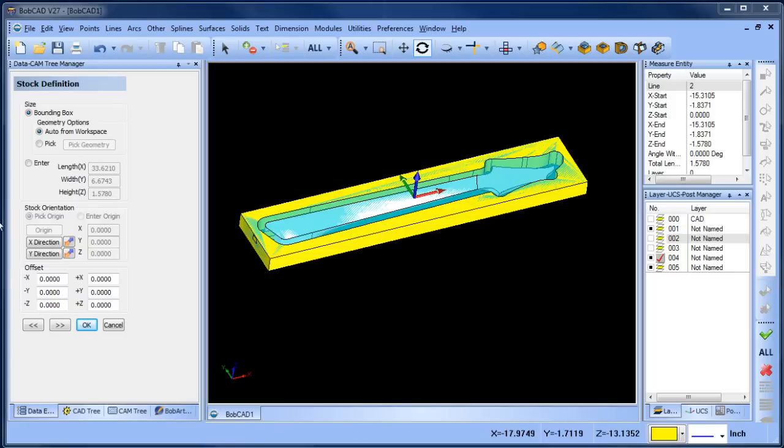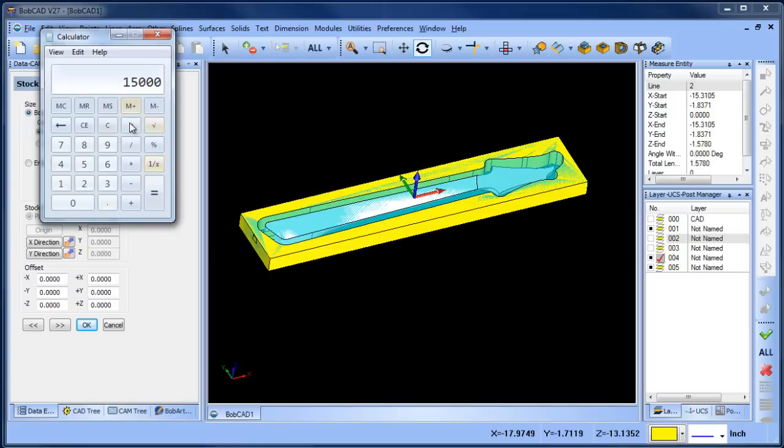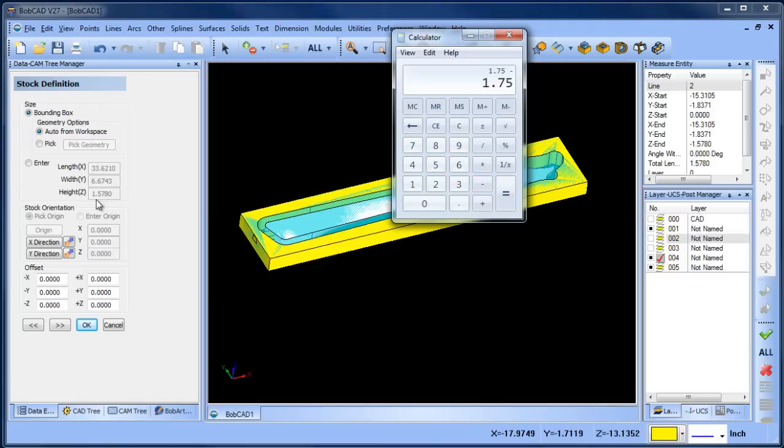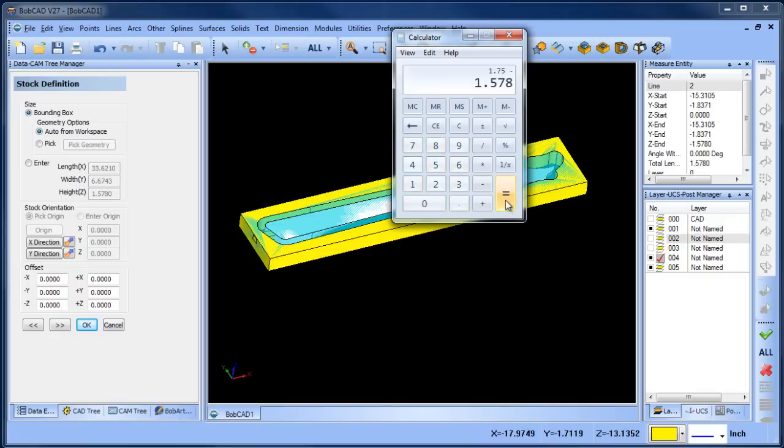I've got a calculator here, so I'm going to take 1.75 and subtract it from the height which we have currently, which is 1.578. This gives me the difference, and then I'm going to divide that by 2, which gives me 0.086.